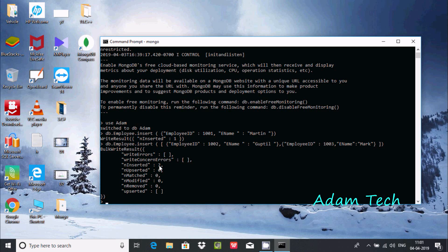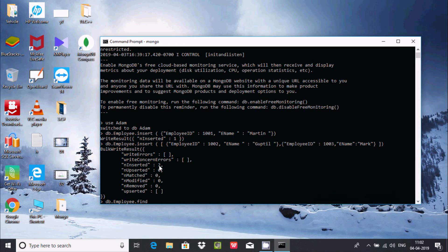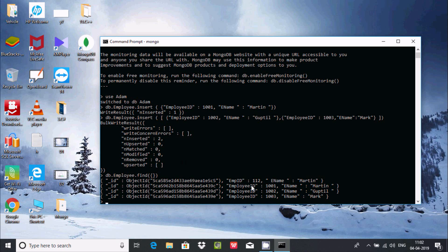Now I want to check whatever I inserted. For this, write db.employee.find with brackets and open and close curly braces. Press enter and you can see I already inserted one record previously - 1001. Then I just inserted 3 values: 1002, 1003 with employee names Martin, Couter, and Mark.